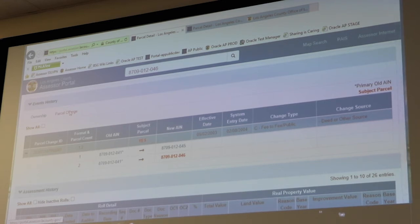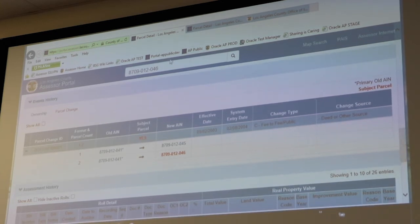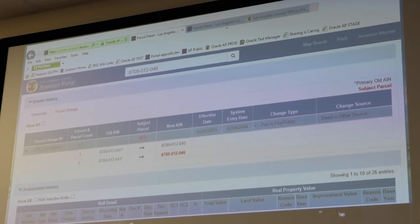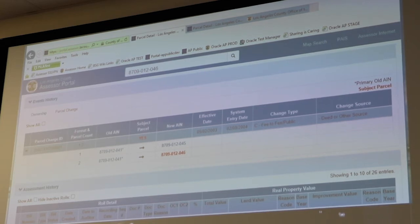Just to the right of the Ownership tab we have Parcel Change, and you probably won't use this very often, but you could find it very helpful. If the particular property you're looking at used to be on a different size lot — either combined with other parcels or part of it was taken to be used for street purposes — this is where you would find the history of the old parcel ID numbers as well as the new parcel ID numbers and what date it changed.